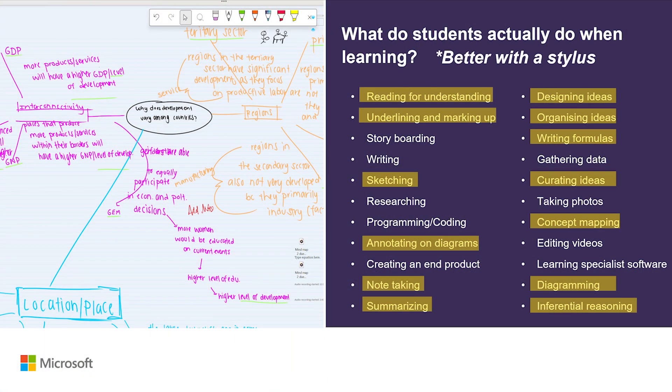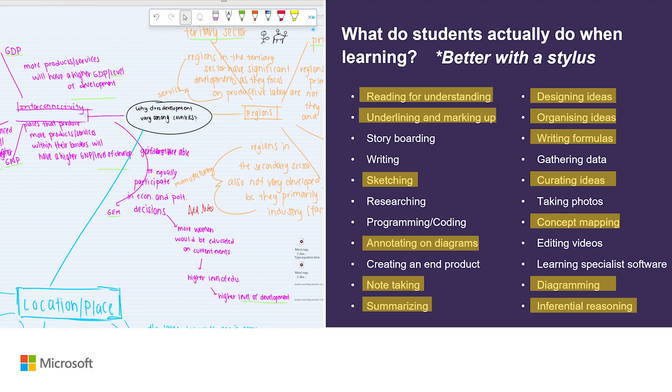Everything that you can see on this page is enhanced by using a pen or some form of annotation. These include reading and understanding, designing ideas, underlining and marking up, writing formulas, curating ideas, sketching.